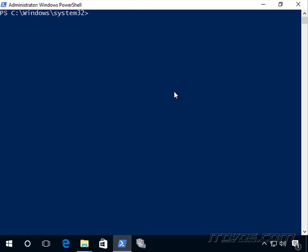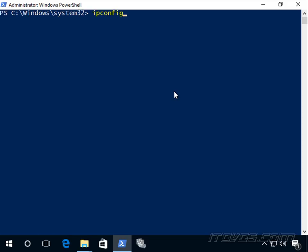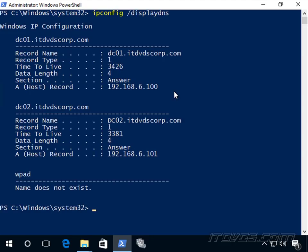We can actually take a look at it. If I type in ipconfig /flushdns, it will clear that cache out. If we want to look at it, we type in ipconfig /displaydns. That shows our resolver cache. You can see there's a record here for dc01.itdvscorp.com with its IP address, and also one for dc02.itdvscorp.com. So if it's trying to resolve these names, it doesn't have to go out to a DNS server — it has that information locally.